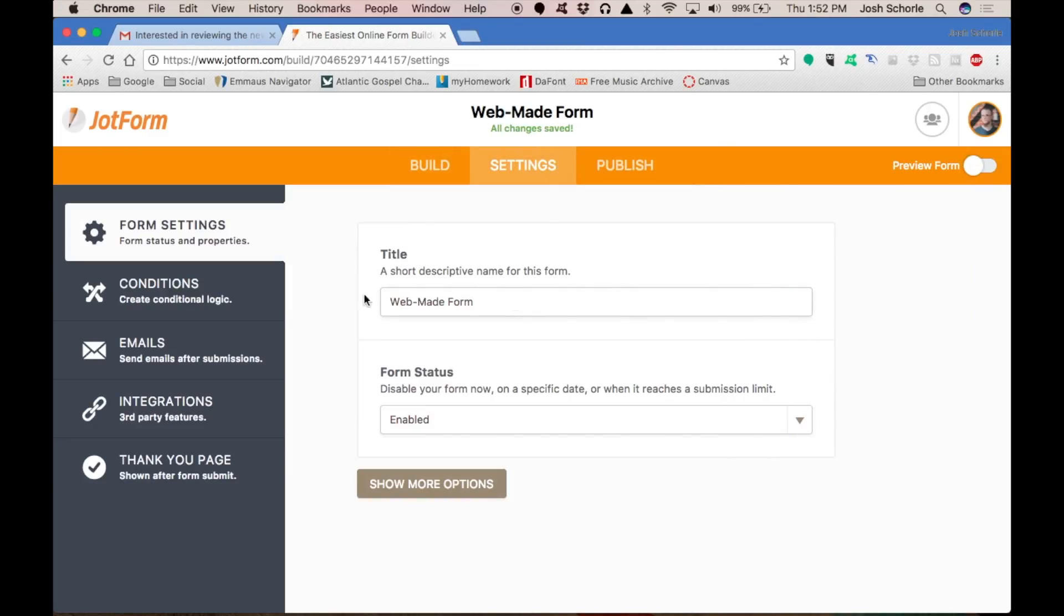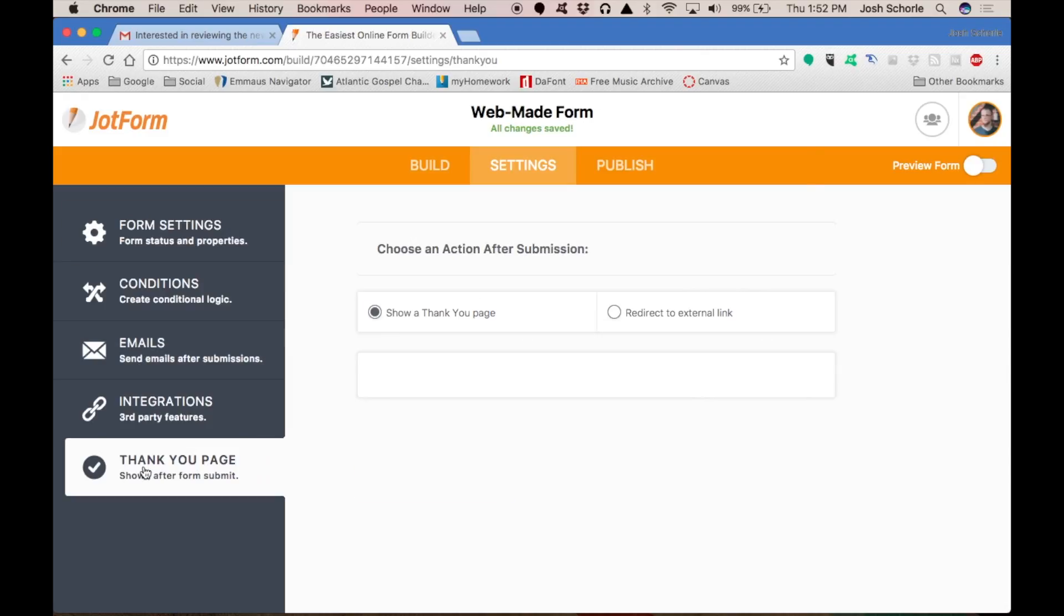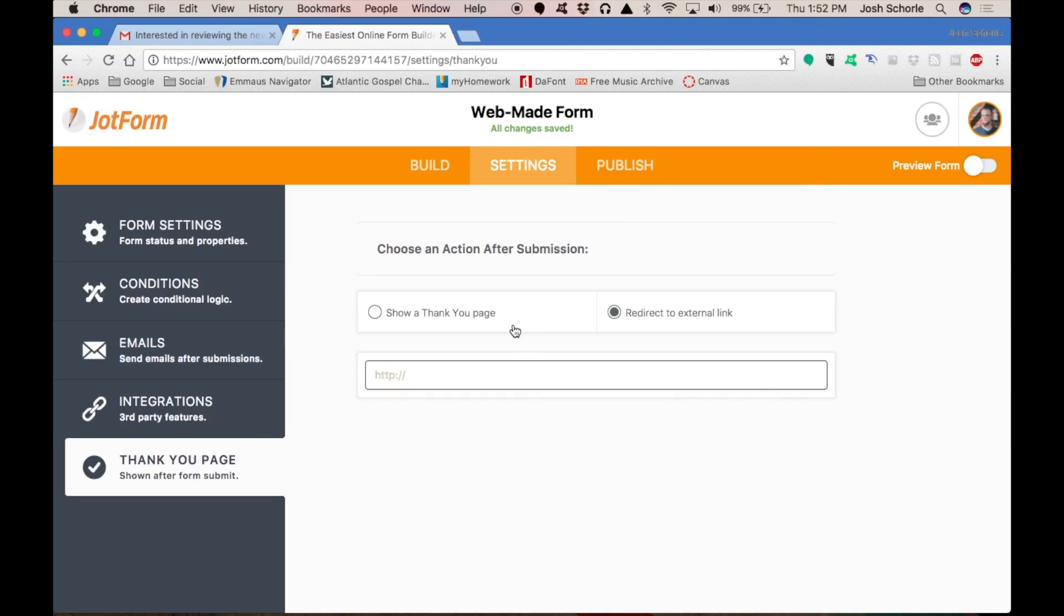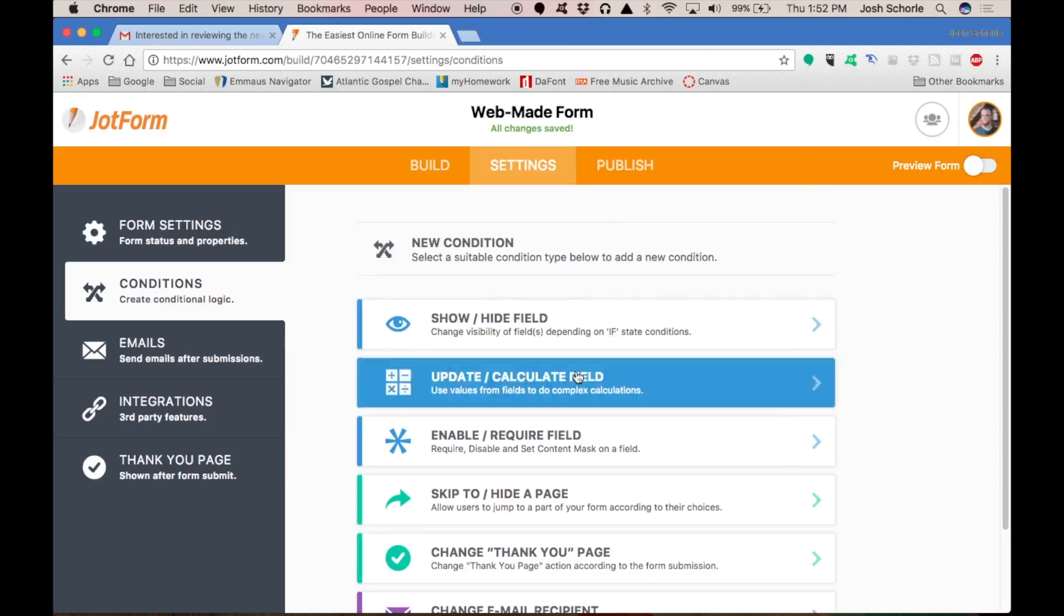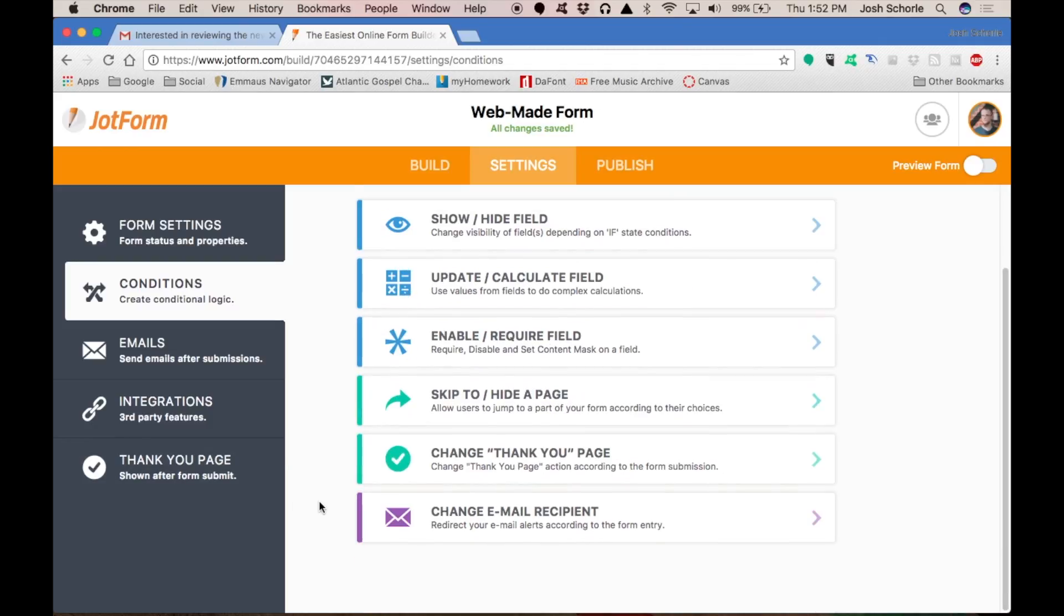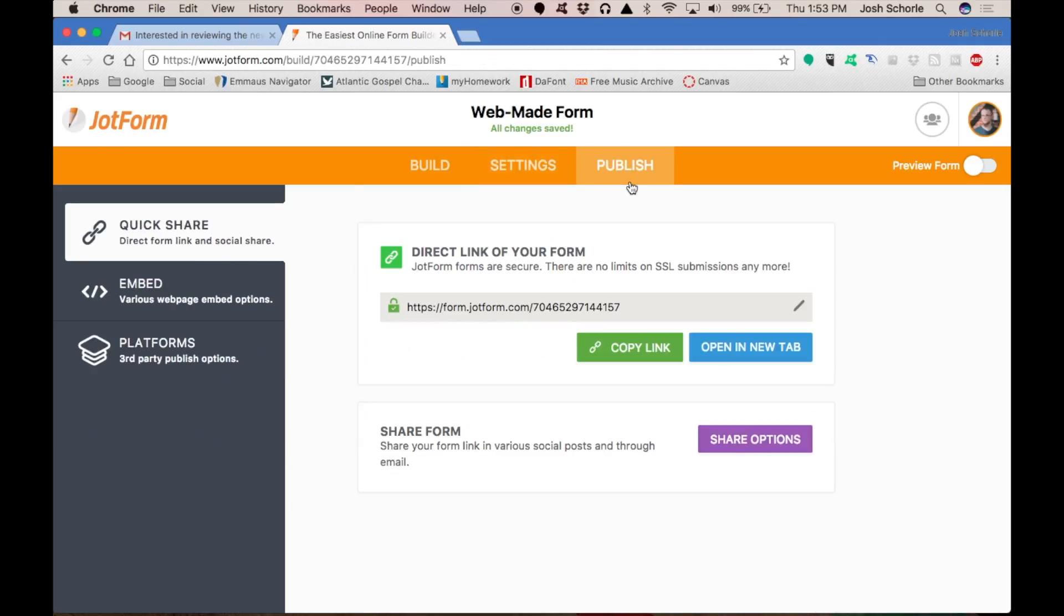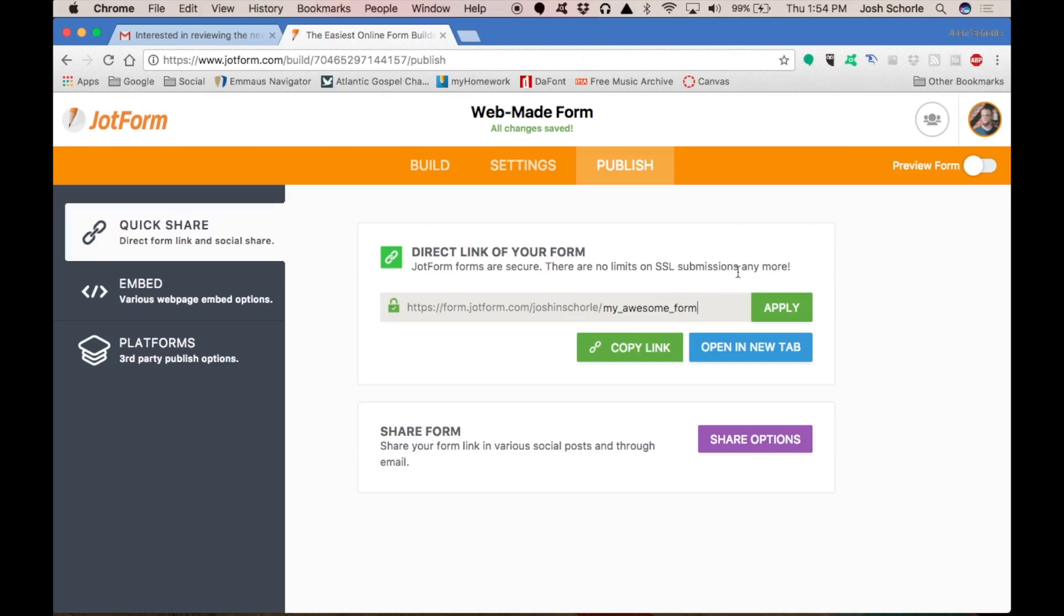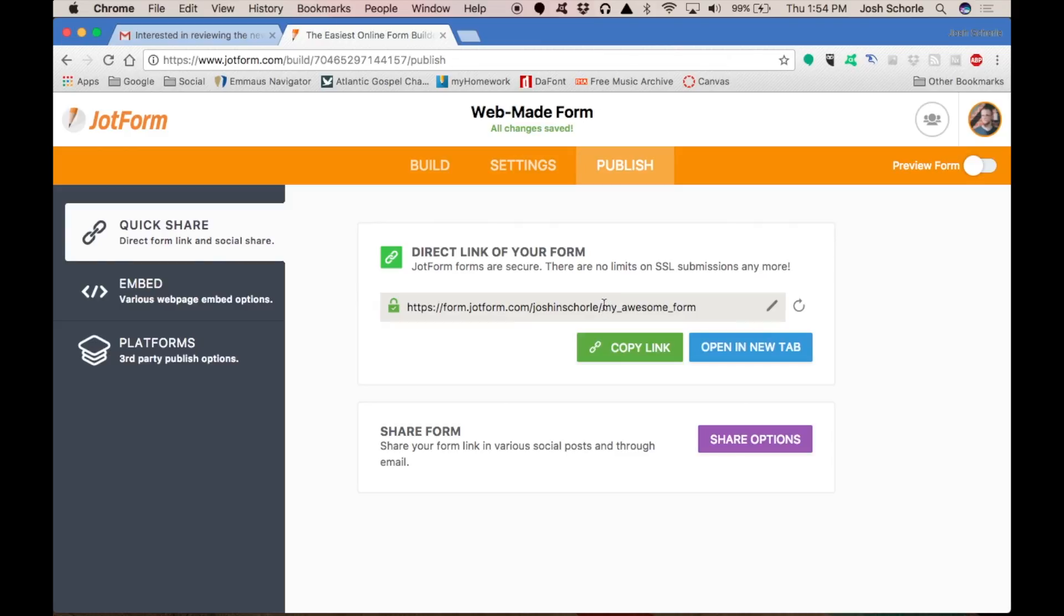Once you're done, you can come into settings and do with all this. You can change the thank you page or you can have it redirect to an external link. Set up conditions. Then you can come over to publish and you can create your own link by clicking the little edit button and you can change it to whatever you want it to be. Then you hit apply and that is your new URL. So instead of the random letters, you now have form.jotform.com slash your username slash whatever you have changed it to be.